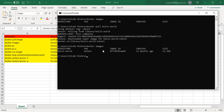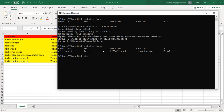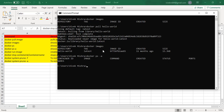Now if we run 'docker images' again, we can see the image has been downloaded and there is some data there. Now if we run 'docker ps -a', we don't have any container in our system yet. Let's go ahead and run the container.